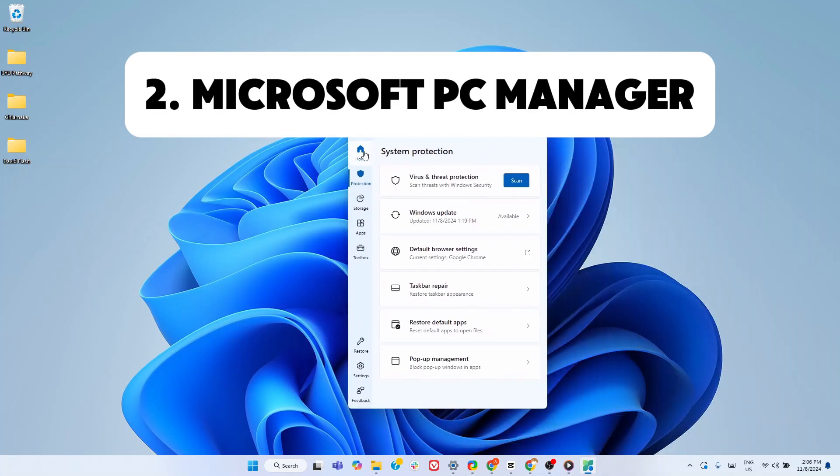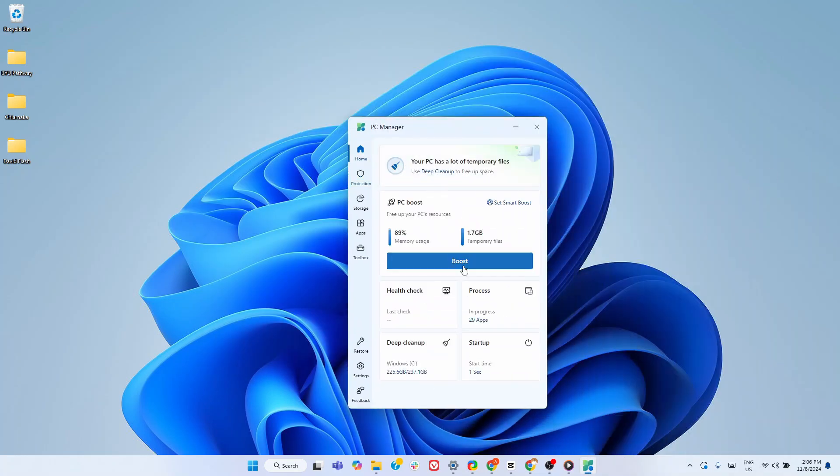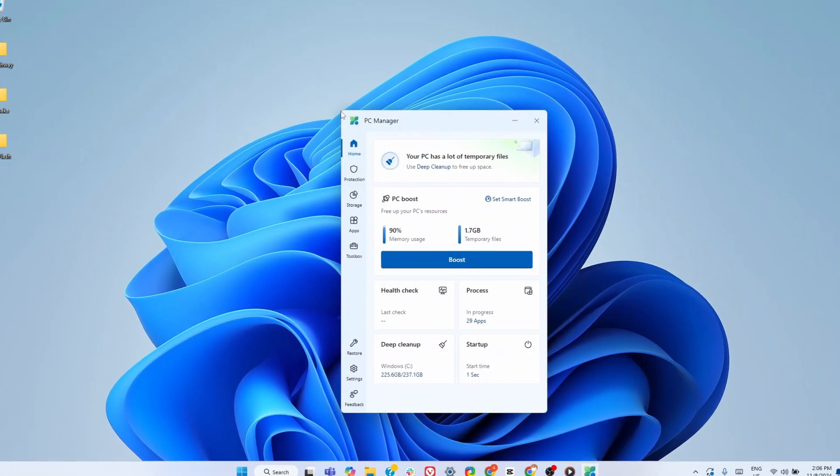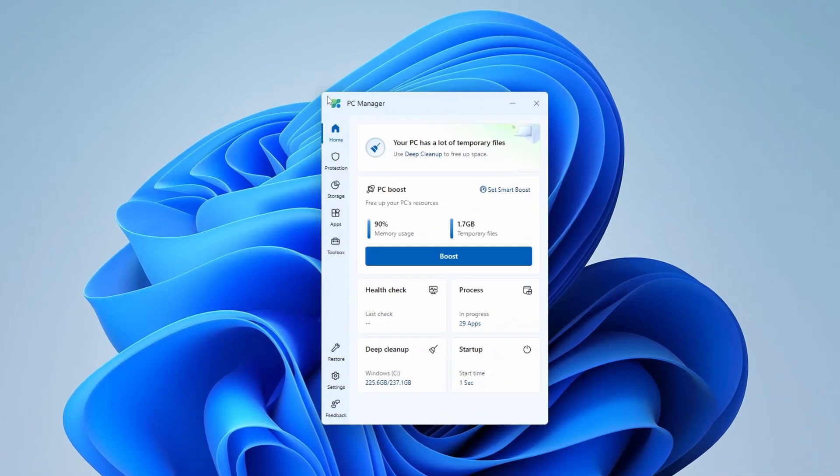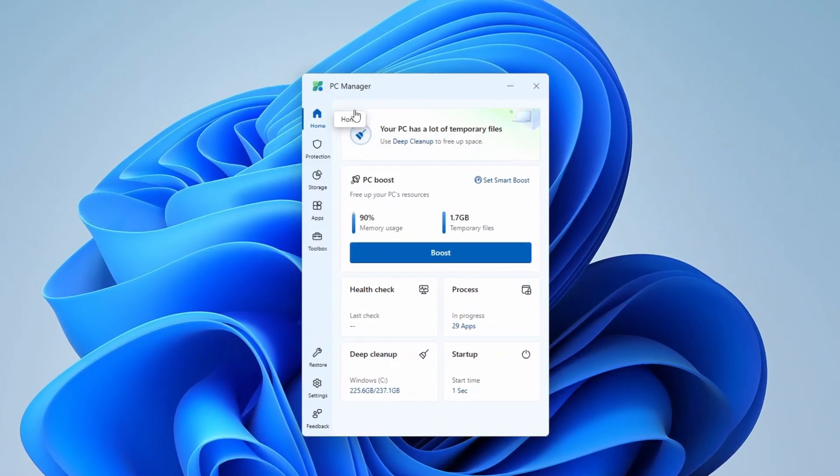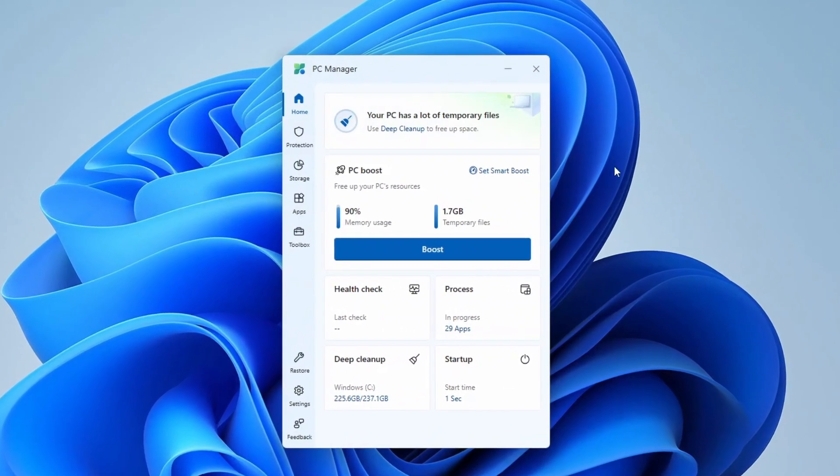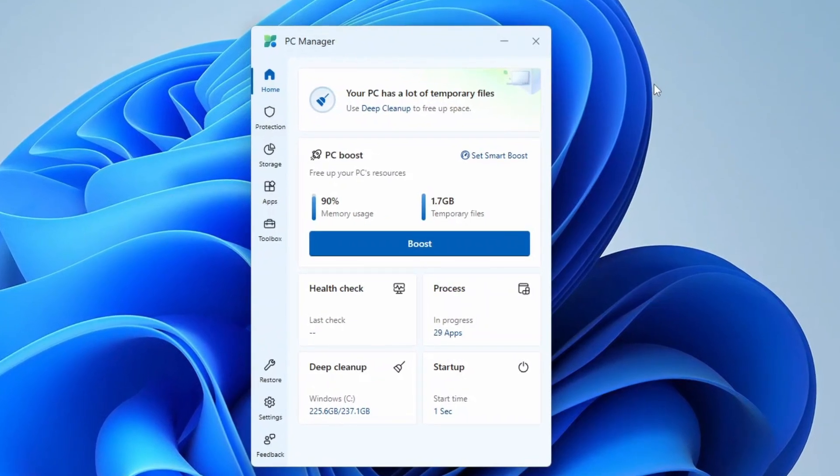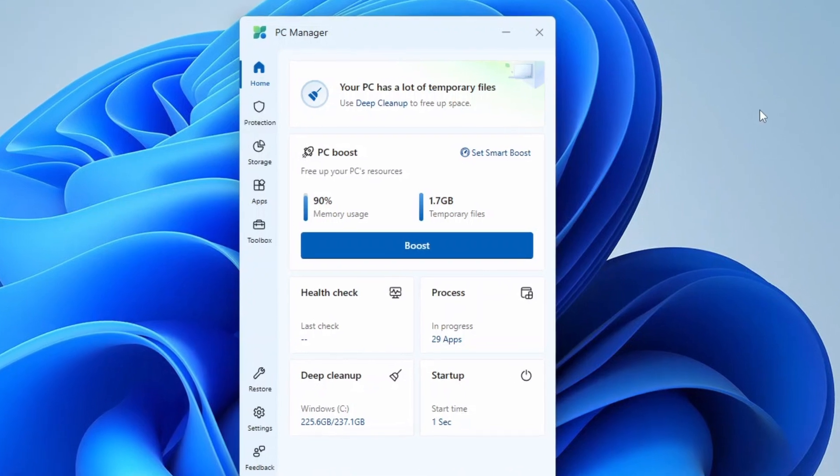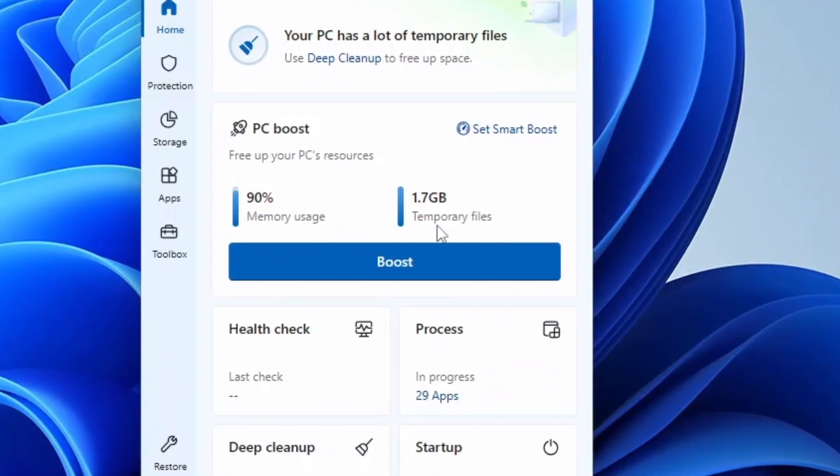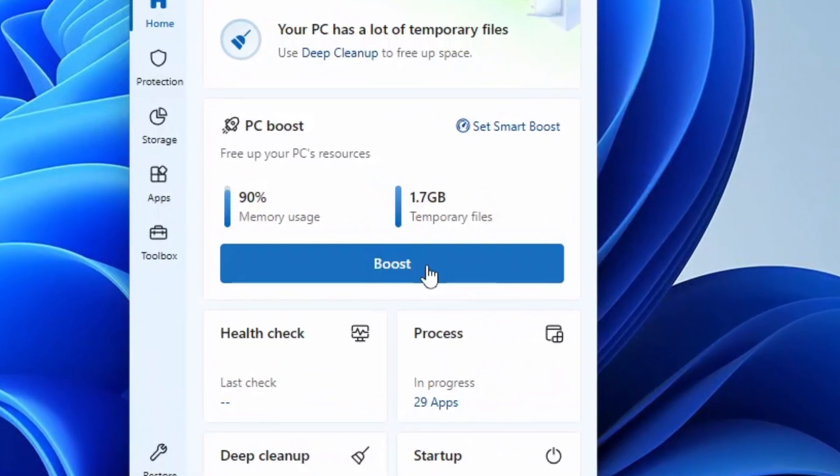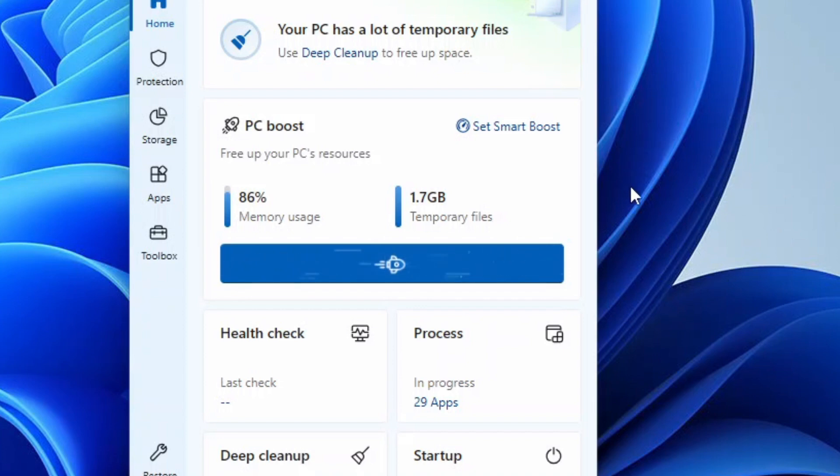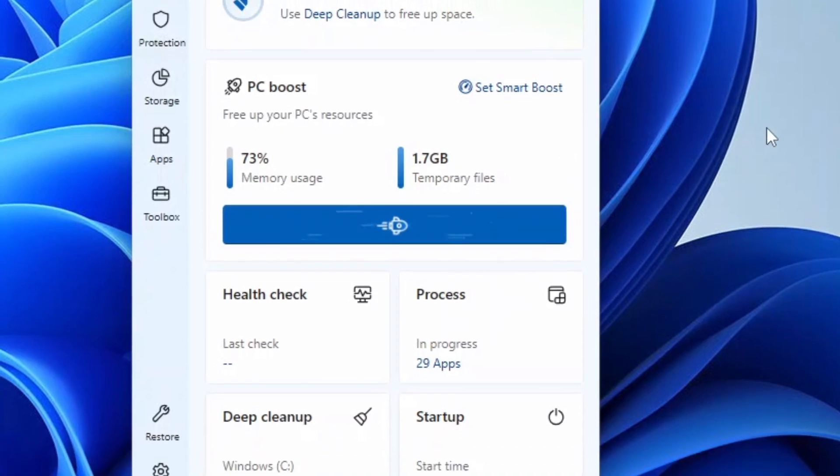Next up is Microsoft PC Manager, a powerful all-in-one toolkit that simplifies and supercharges your PC maintenance routine. This integrated solution pulls together essential features already built into Windows and puts them at your fingertips, making it an indispensable tool for anyone looking to keep their computer running at peak performance. One standout feature is the one-click boost, which swiftly clears out temporary files, optimizes background processes, and frees up RAM.